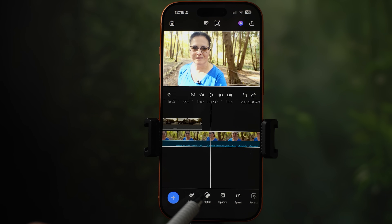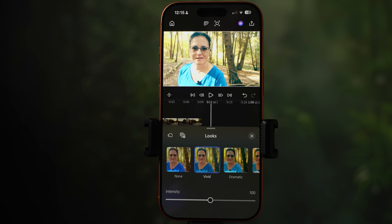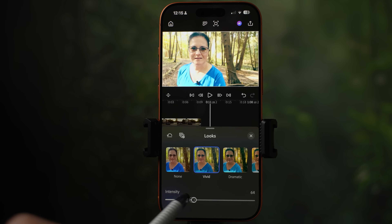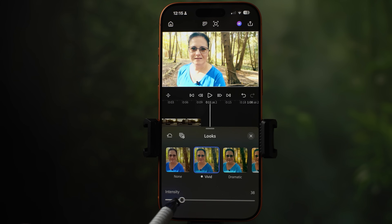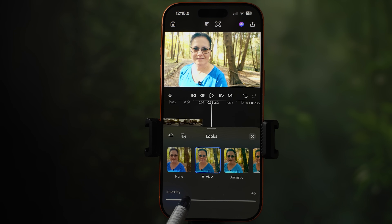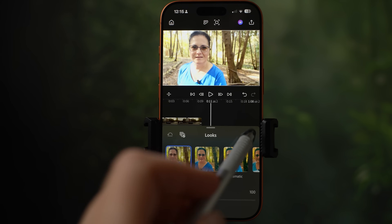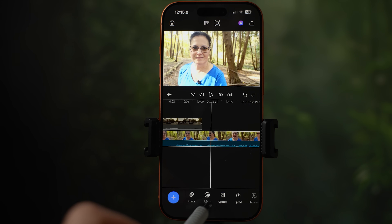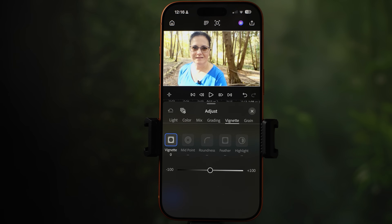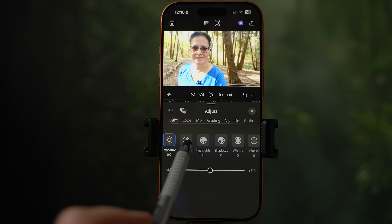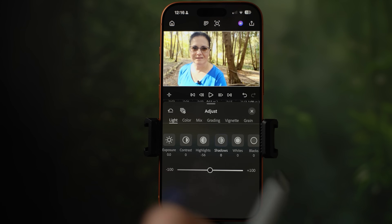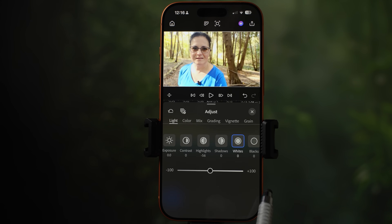How do you color grade your clips? The first tool is looks — these are pretty much filters. You just select one and adjust the intensity. A little bit of intensity creates a nice look. Next is adjust, where you have all the tools needed to color grade your clip. Under light, you can adjust exposure, contrast, highlights, shadows, whites, and blacks.